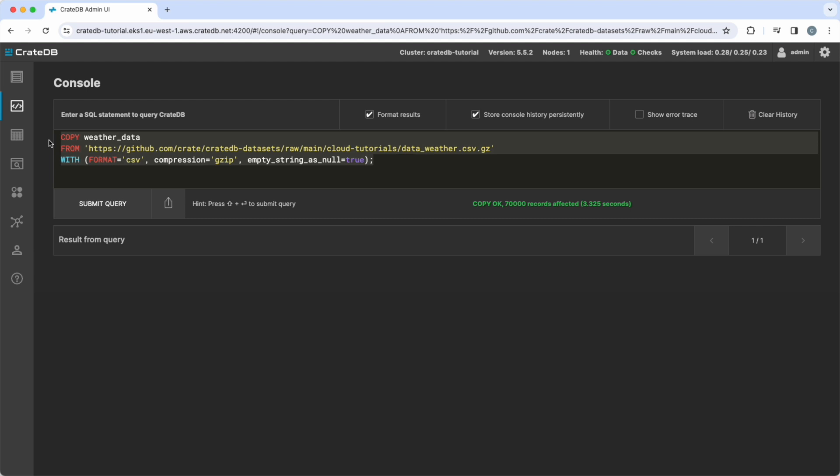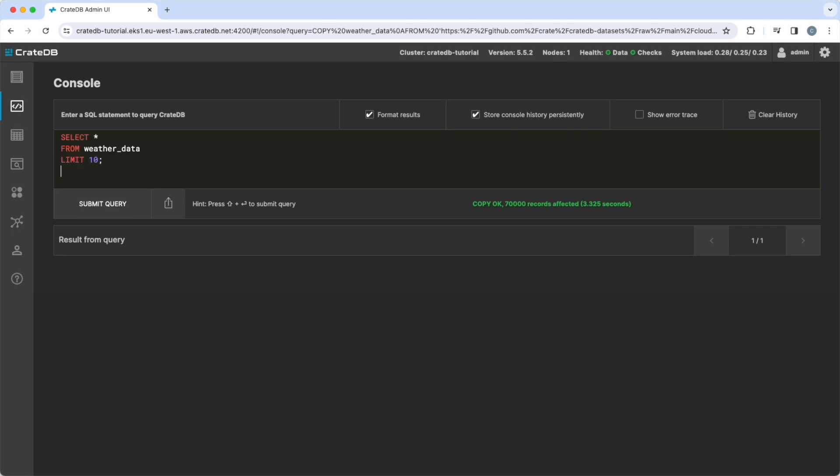Now that the data is successfully imported, let us start to explore it. We start with a basic SELECT statement on all columns and limit the output to display the first 10 records only. You see the first values with all previously created measurements.